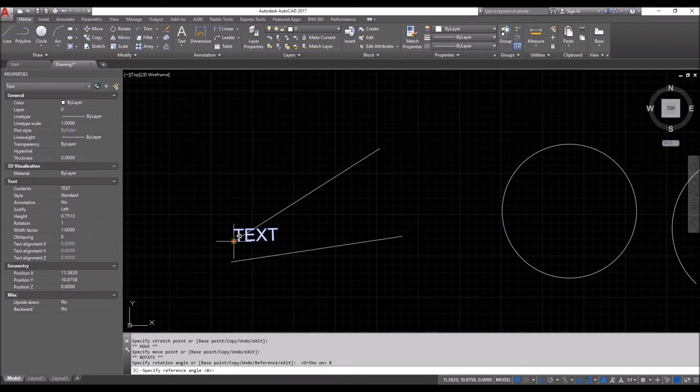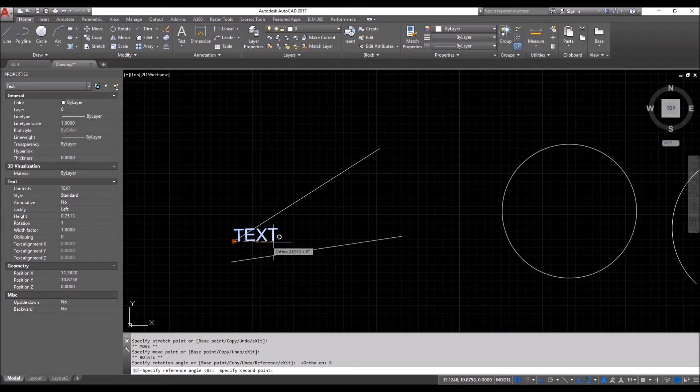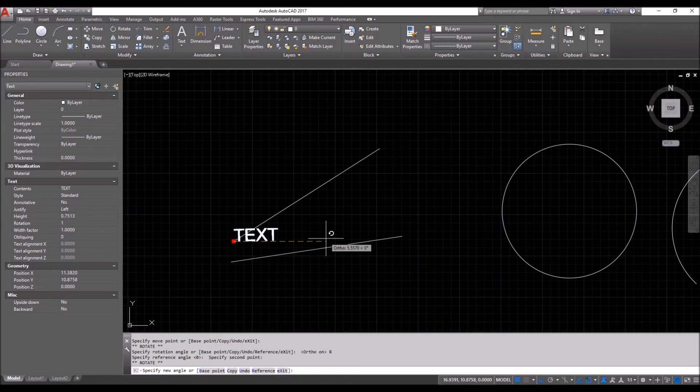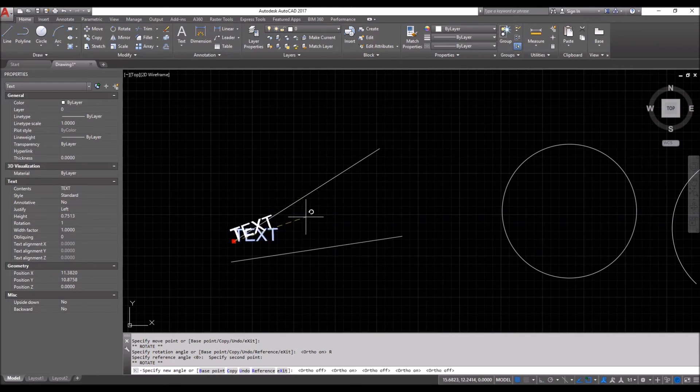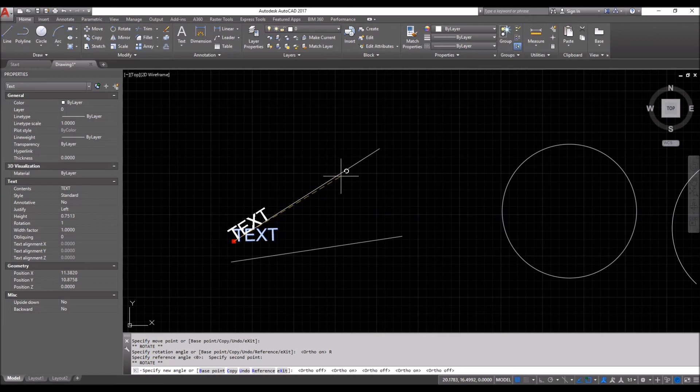Reference from the base point along the axis. Turn off the ortho. And rotate it and get to the grip point.